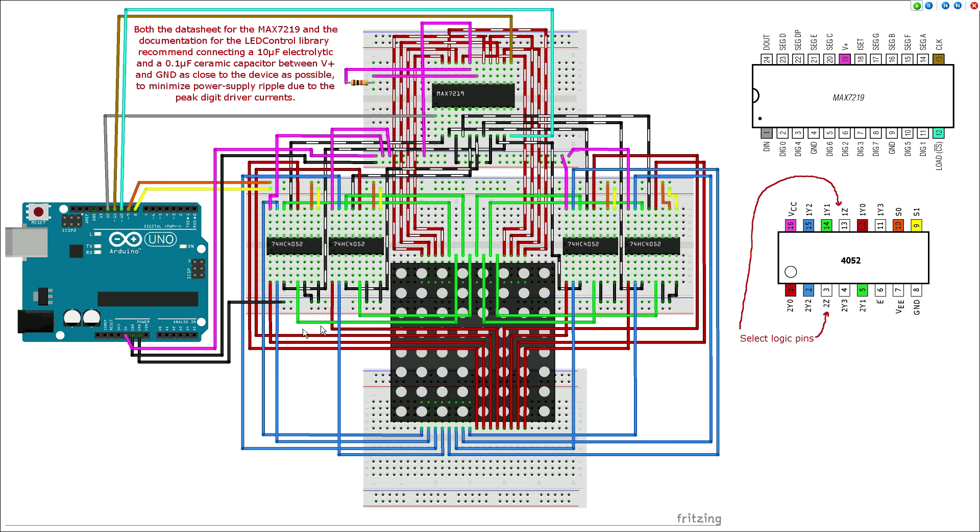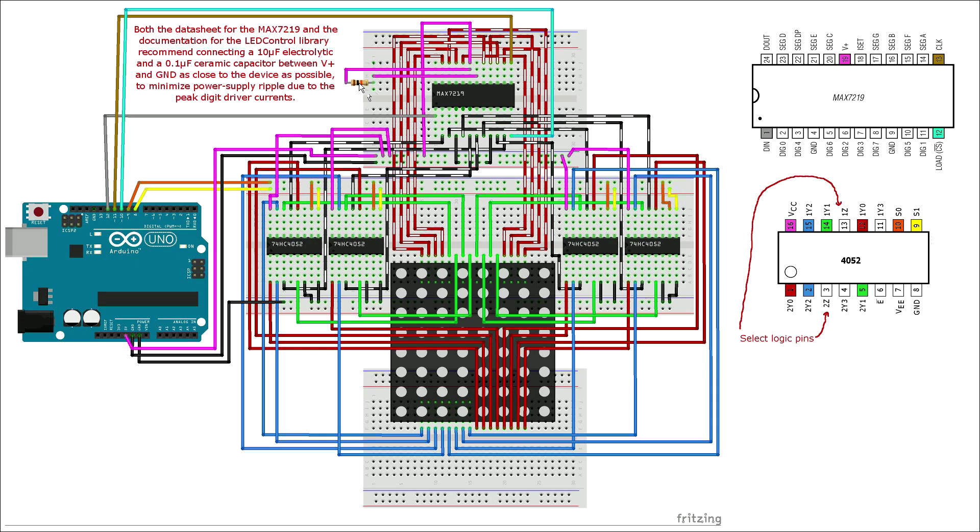A 10K ohm resistor needs to be in place between the ISET and VCC on the MAX7219 as well to regulate the current supplied to the LEDs. Note that failure to include this resistor has the potential to damage your MAX7219 and or your LED matrix, so be sure and include it.